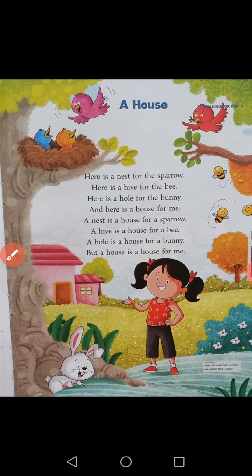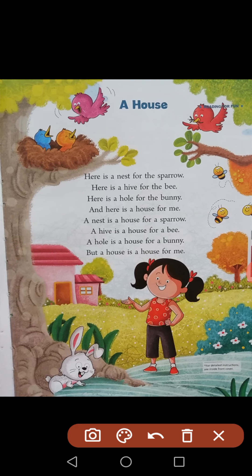Here is a hive for the bee. Hive — what is a hive? See, this is a hive. And bee — these three are bees. Here is a hive for the bee.